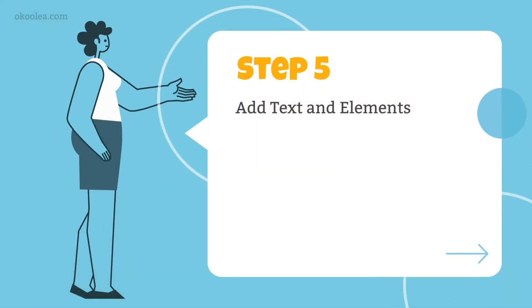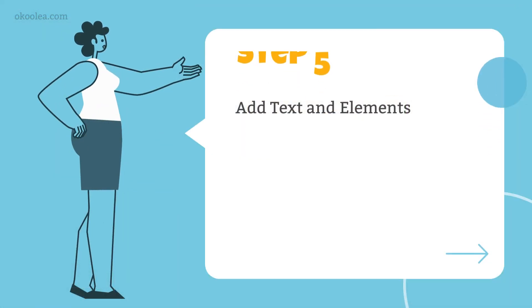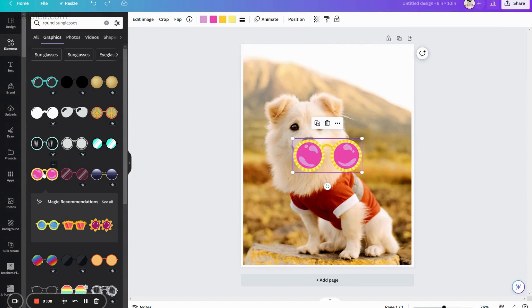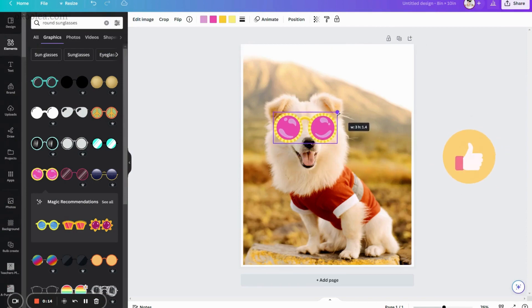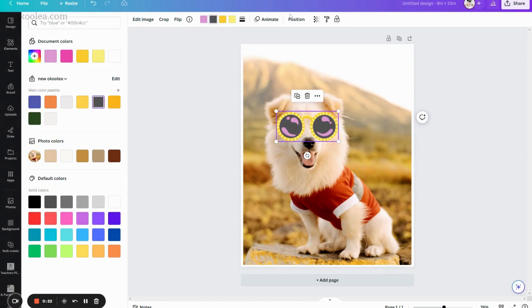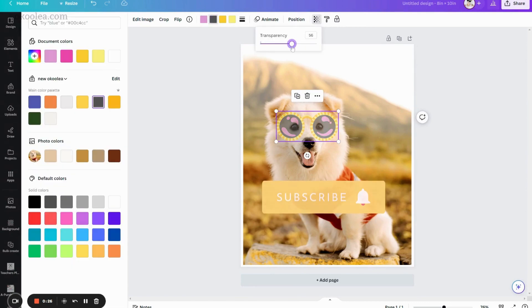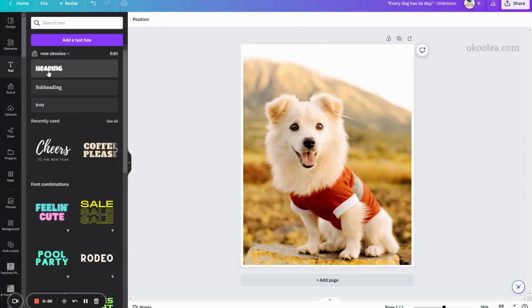Step 5. Add text and elements. You can add text or decorative elements like these bold sunglasses to give your pet art print a unique touch. You can easily change the colors of some elements using the color picker on the top menu.